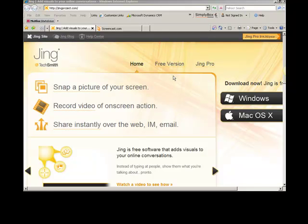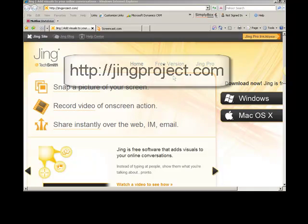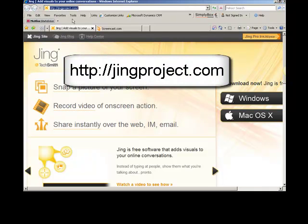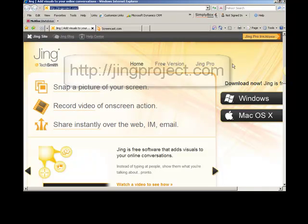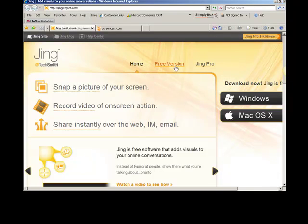Camtasia is also made by TechSmith, so down the line you might want to upgrade to that. But Jing, if you go to jingproject.com, right here, you can download it over here. It's cross-platform, there's a free version and a pro. I recommend you start with the free,